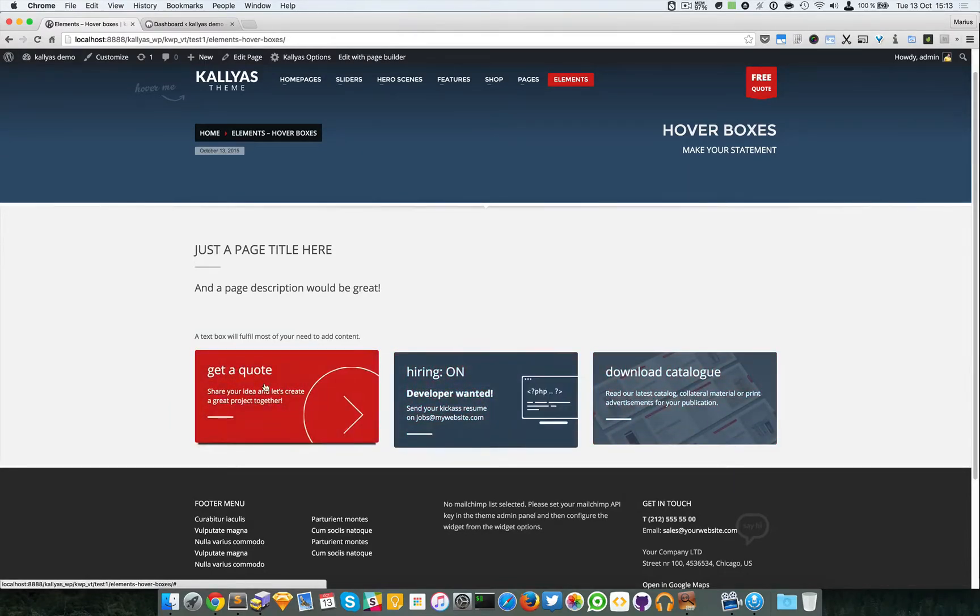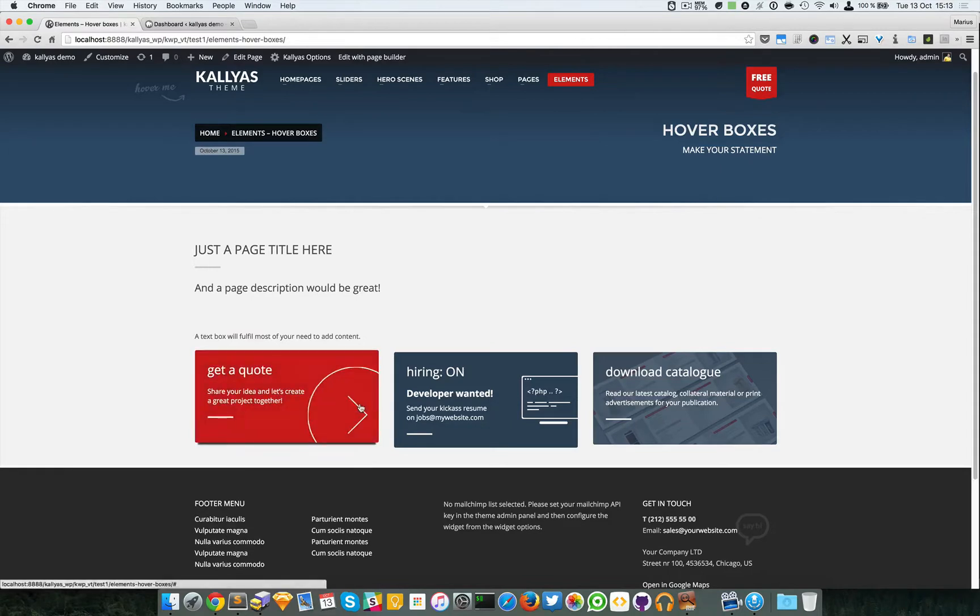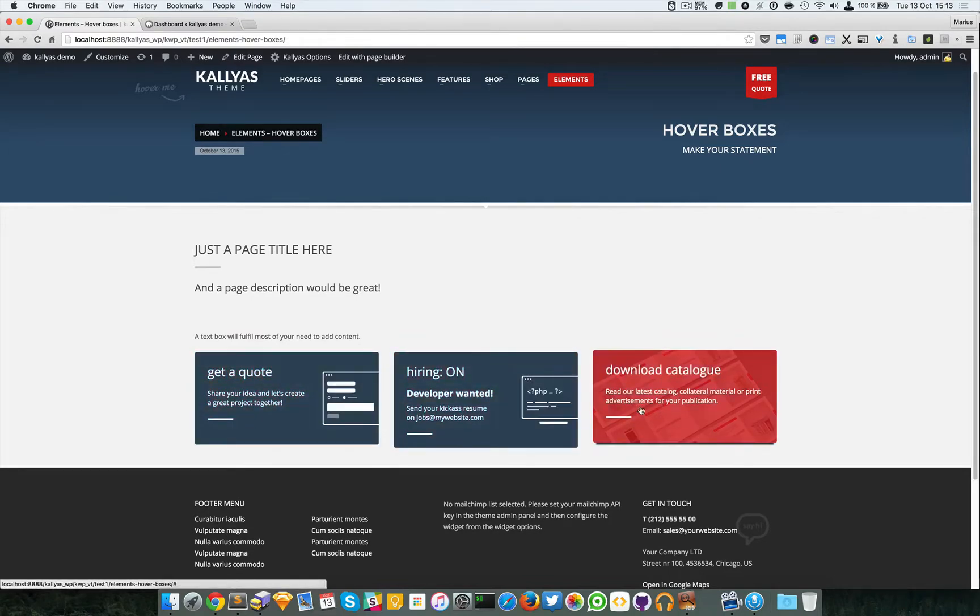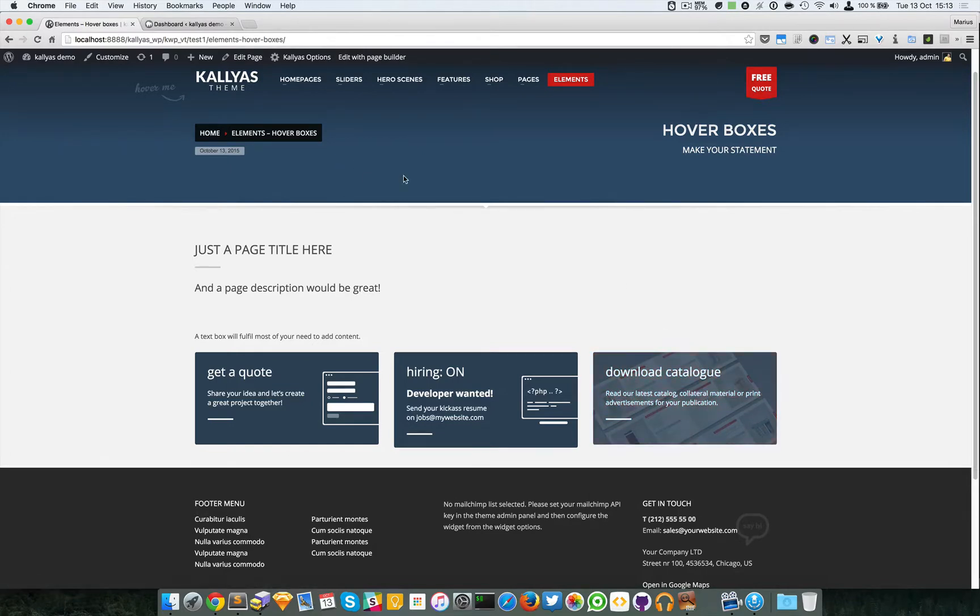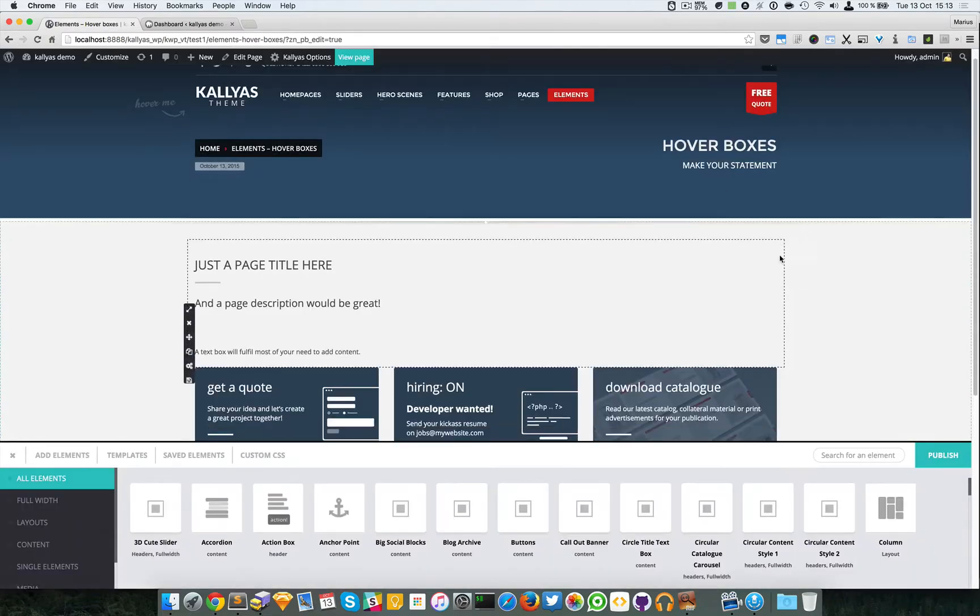They have some content, an icon right here, and a nice hover effect. As a different style, you can have a background behind with simply the text. Let me just edit with the page builder.